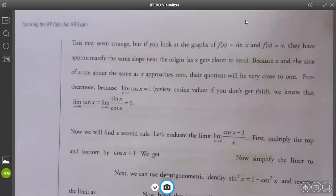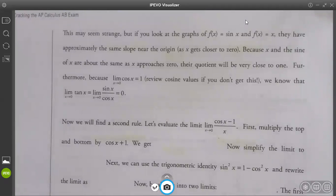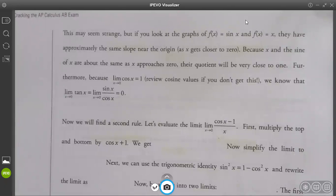If you look at the graphs of sin(x) and x, they have approximately the same slope near the origin, which is where x gets closer to 0. Because x and sin(x) are about the same as x approaches 0, their quotient will be very close to 1. Furthermore, because the limit of cos(x) as x approaches 0 equals 1, we know that the limit as x approaches 0 of tan(x) — which is sin(x) over cos(x) — is 0.